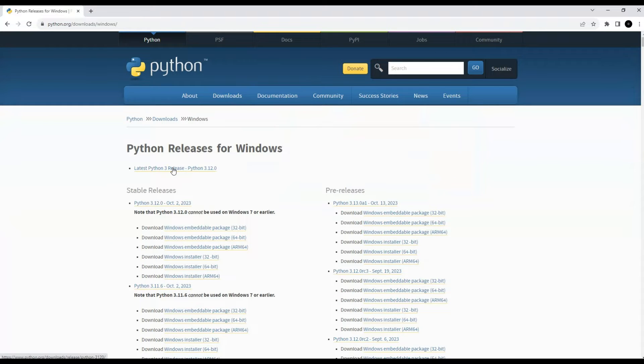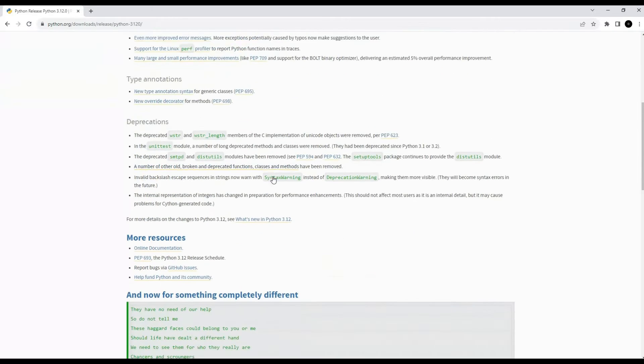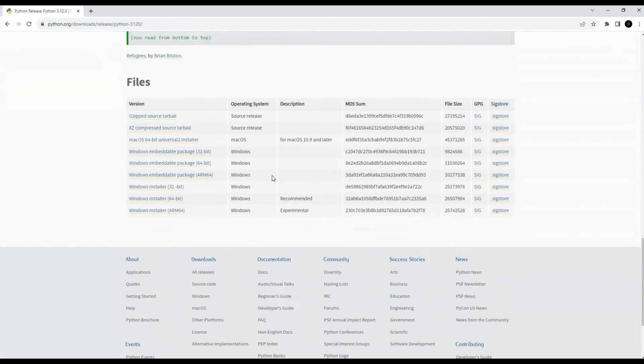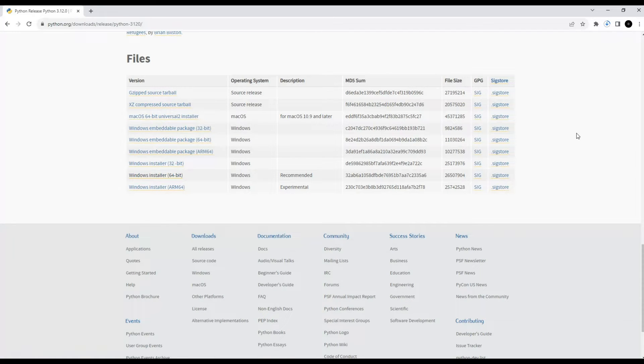We select the latest available release in the list of distributions, as well as the operating system version. After downloading, you need to install the files.